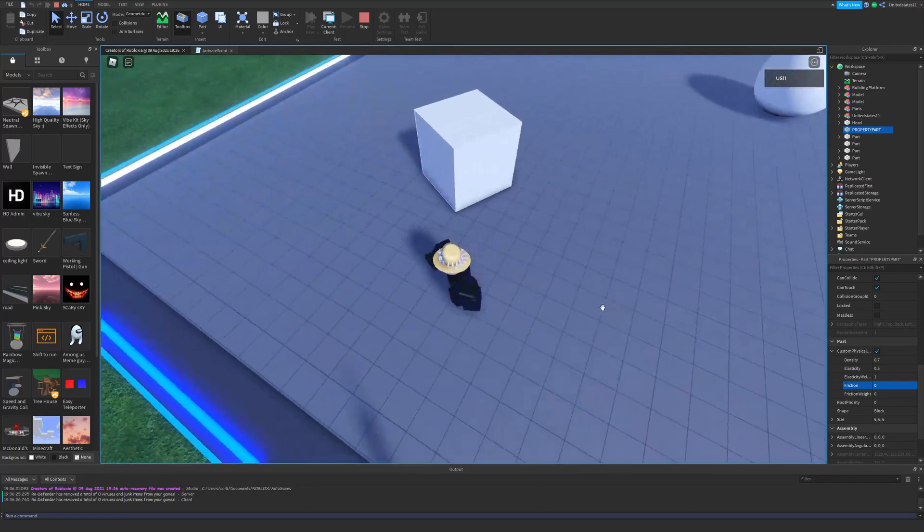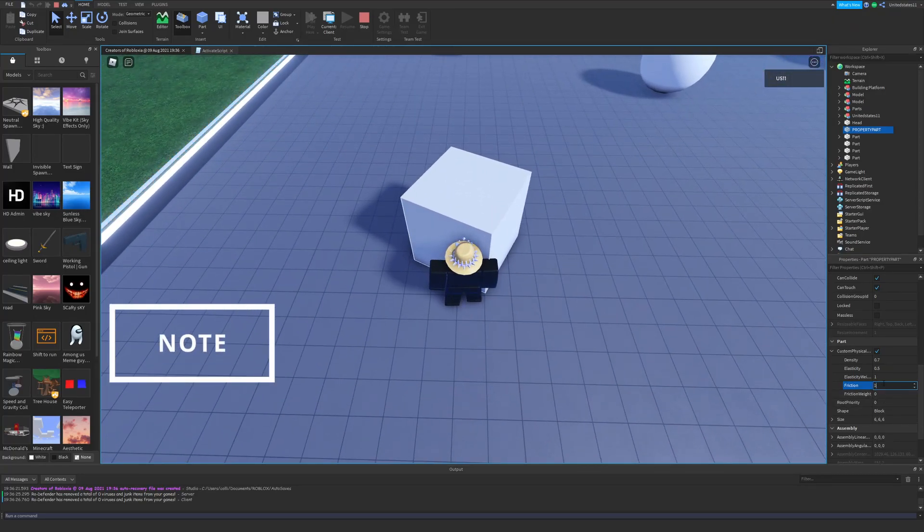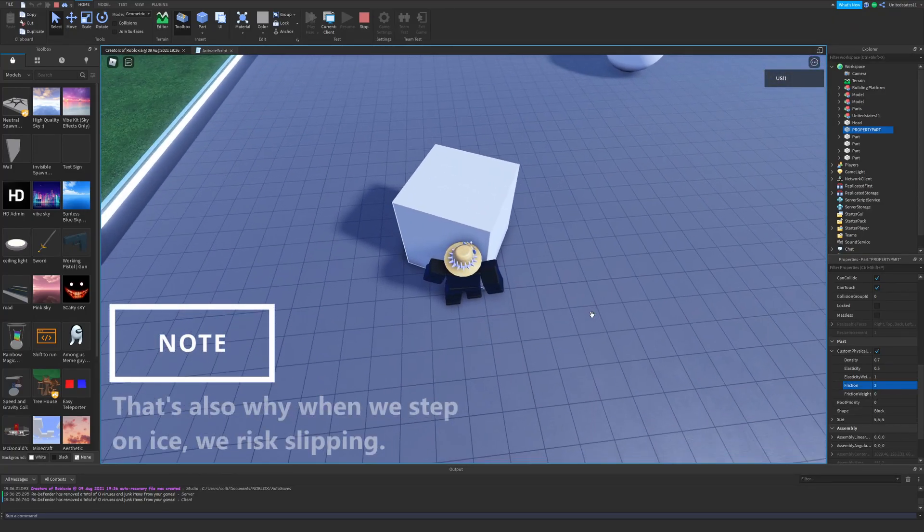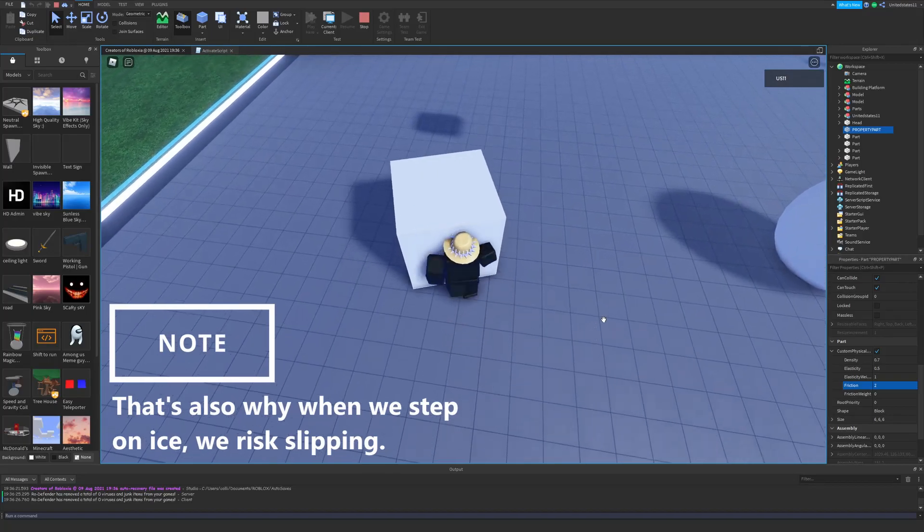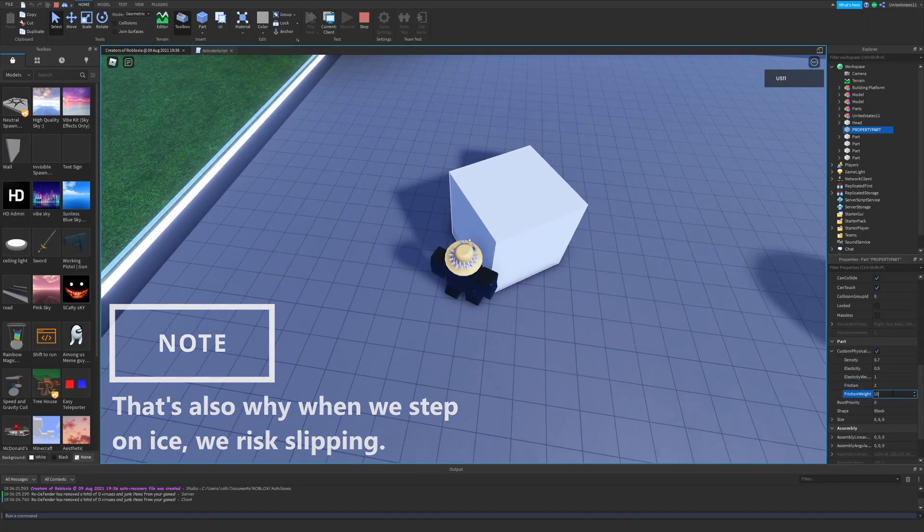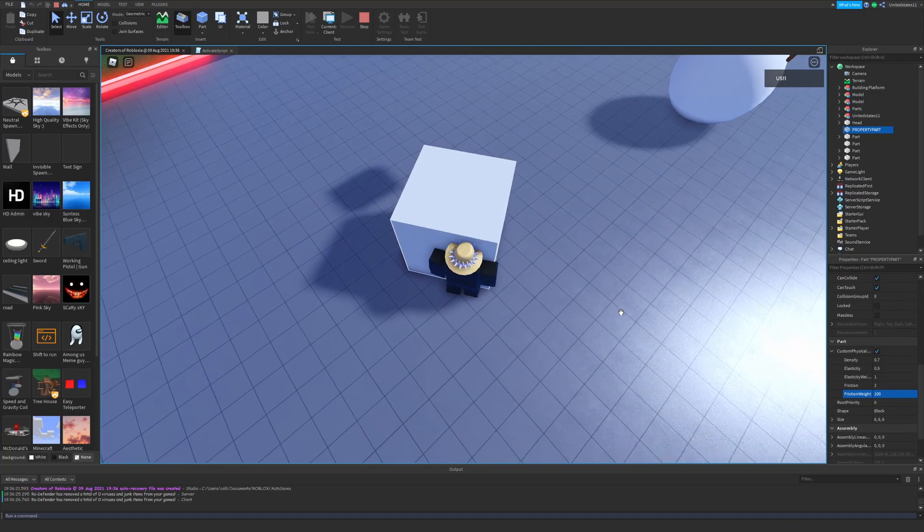This goes the same for when it slows down. It will slow down faster because there is more friction and drag from the surface it's sliding on. Think of smooth surfaces as well. The smoother a surface, the easier things slide.